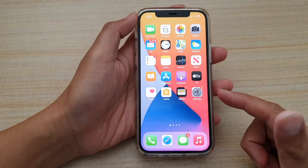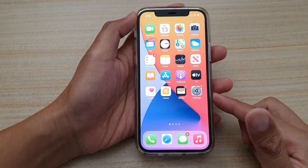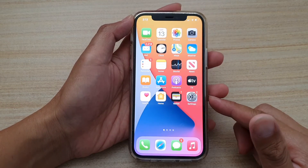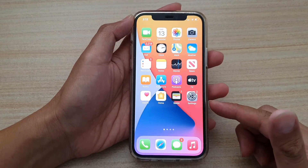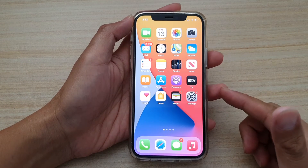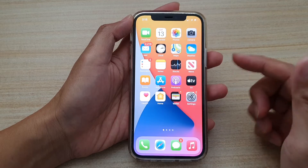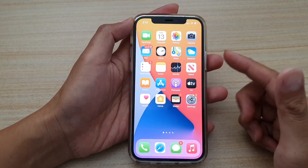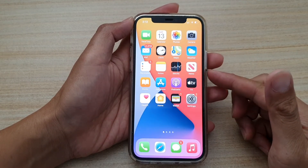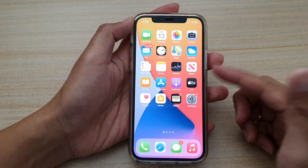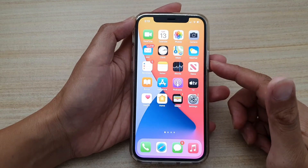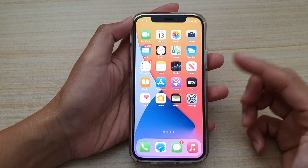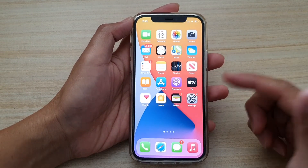First, let's go back to your home screen by swiping up at the bottom of the screen. Before you can set a default mail app, make sure that you install the mail app you'd like to use — for example, Gmail or Outlook.